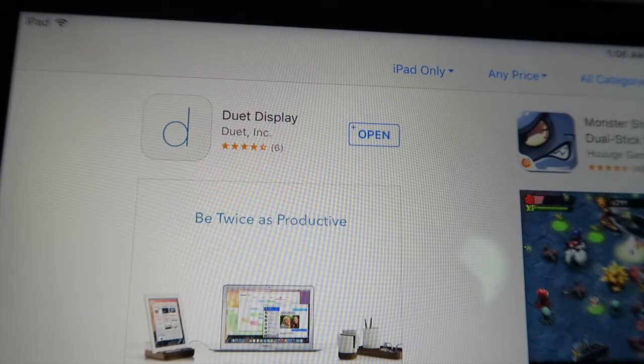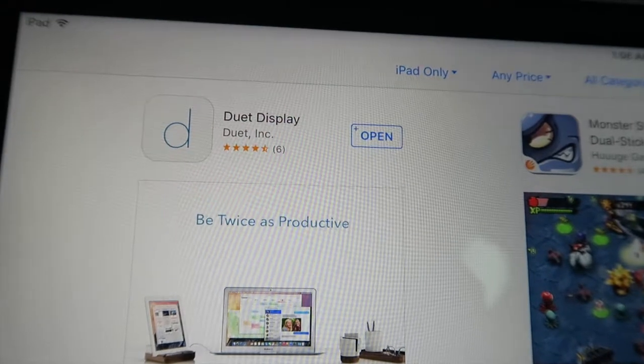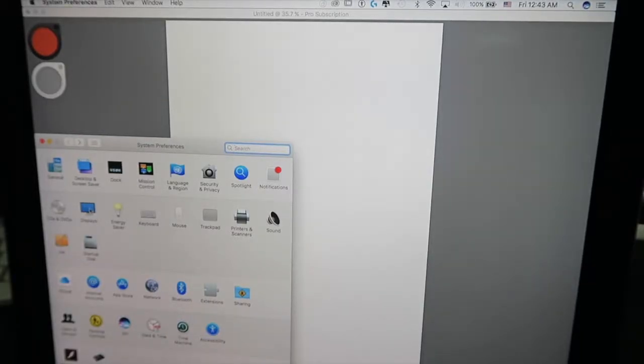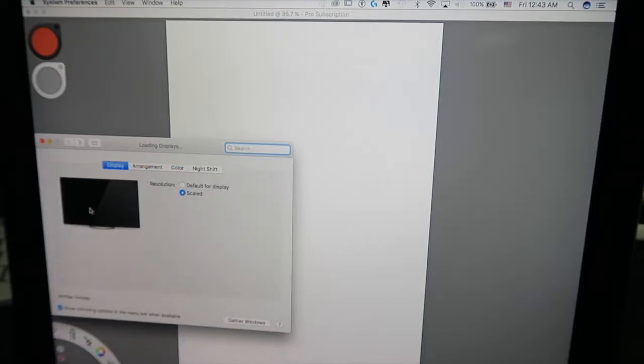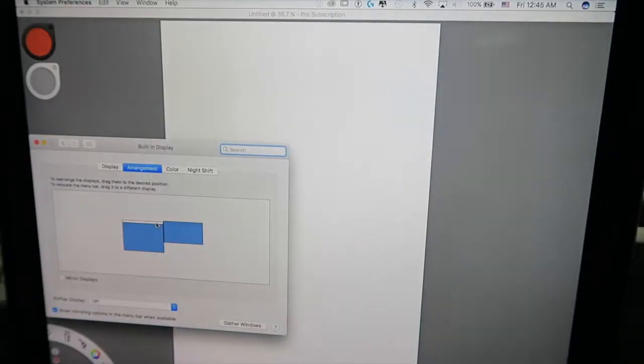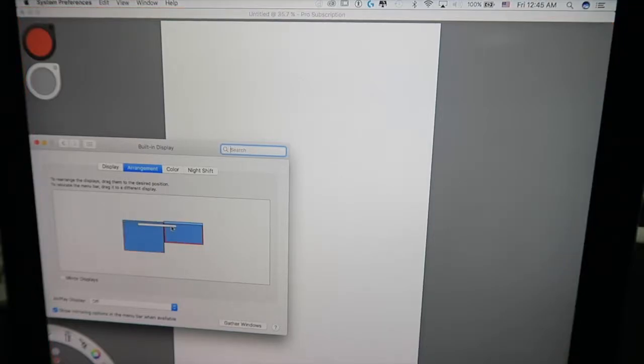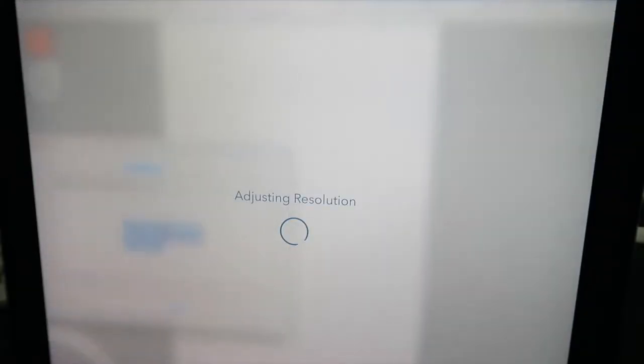And once you have downloaded both applications on your computer and on your iDevice, you will need your Lightning cable. So you have to connect your iDevice to your computer via the Lightning cable, and once you have connected and you have started up both applications on your computer and your iDevice, the computer automatically detects your iPad as an external monitor. So you can then go into your Mac preferences or your Windows control panel to make the settings.